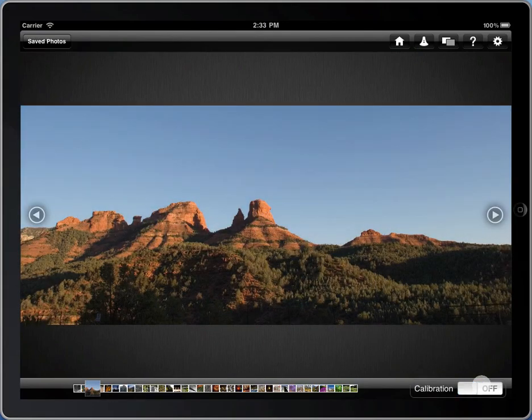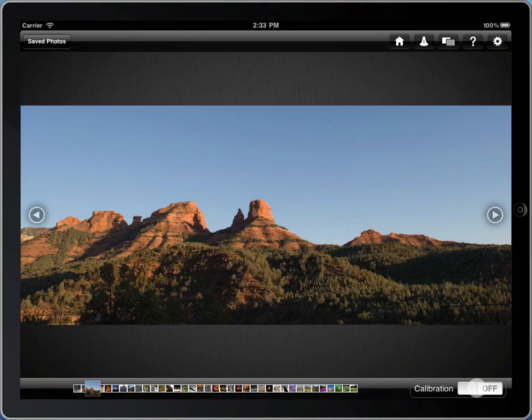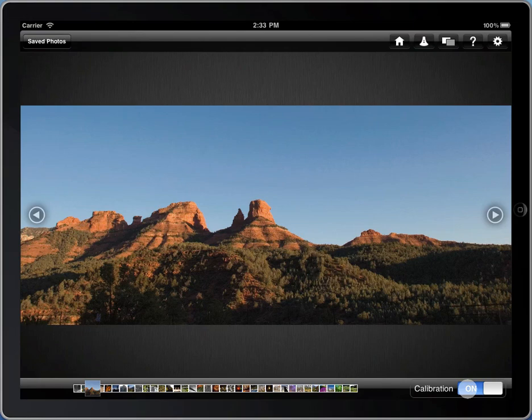In this example, the blue sky becomes more vivid in the calibrated view, and the red rocks pick up some additional glow and saturation.